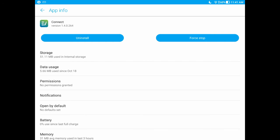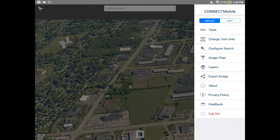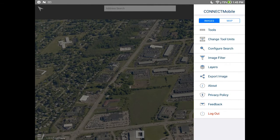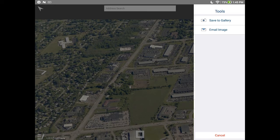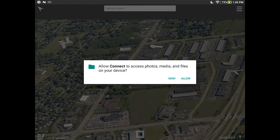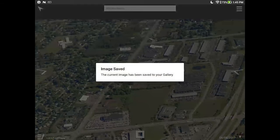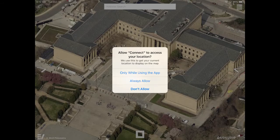At this point, you might be prompted to grant Connect Mobile certain permissions, including access to your storage and your device's location. Granting access to your device's storage allows you to save exported images directly to your device. Granting access to your device's location allows you to use your device's GPS signal to quickly find your current location in Connect Mobile. We recommend enabling both permissions.